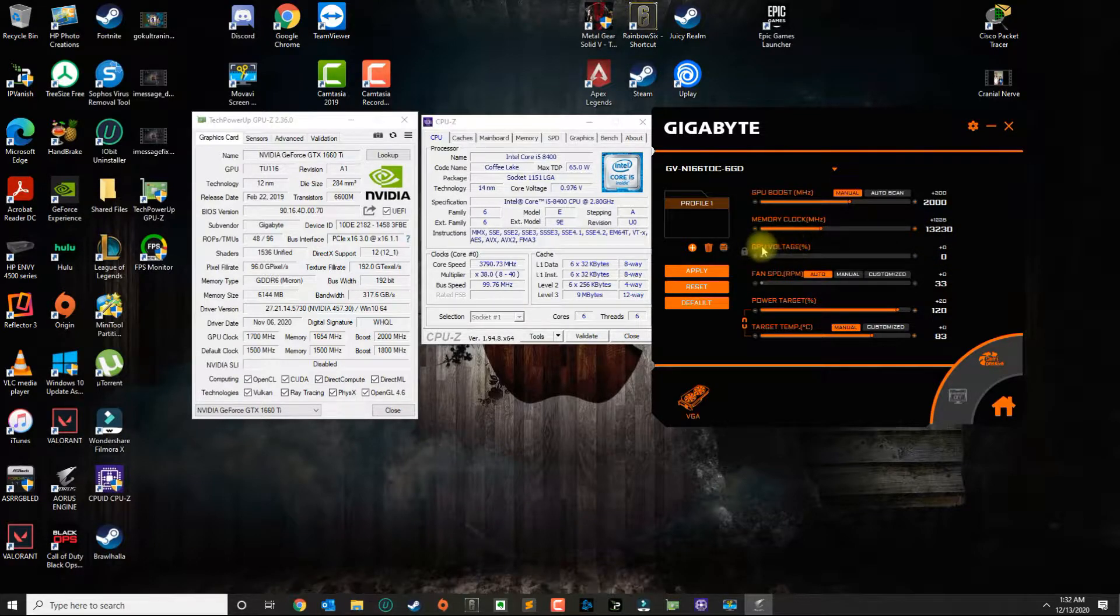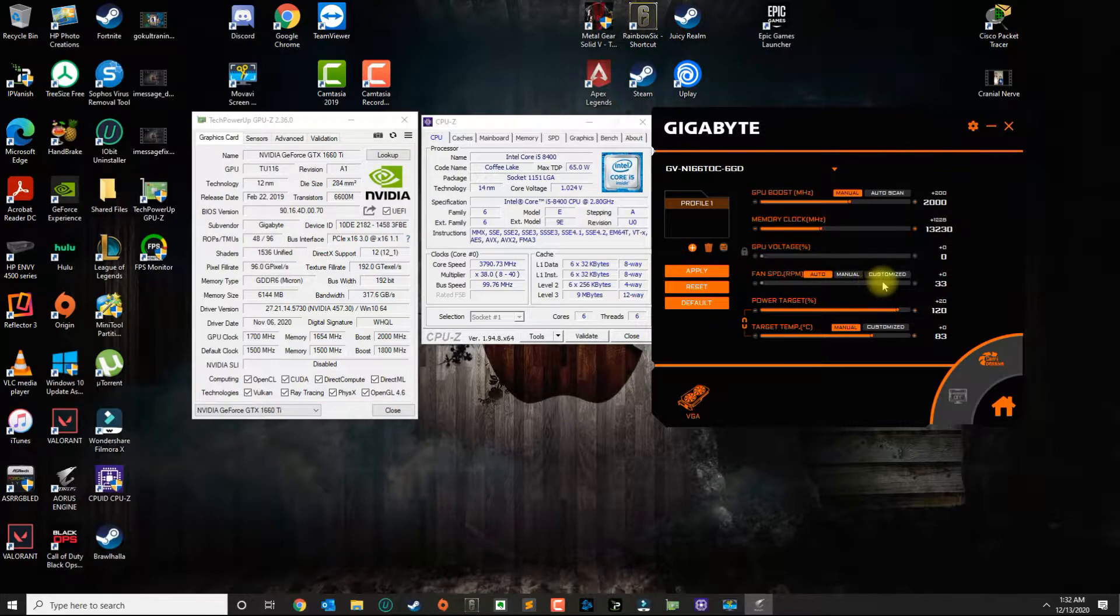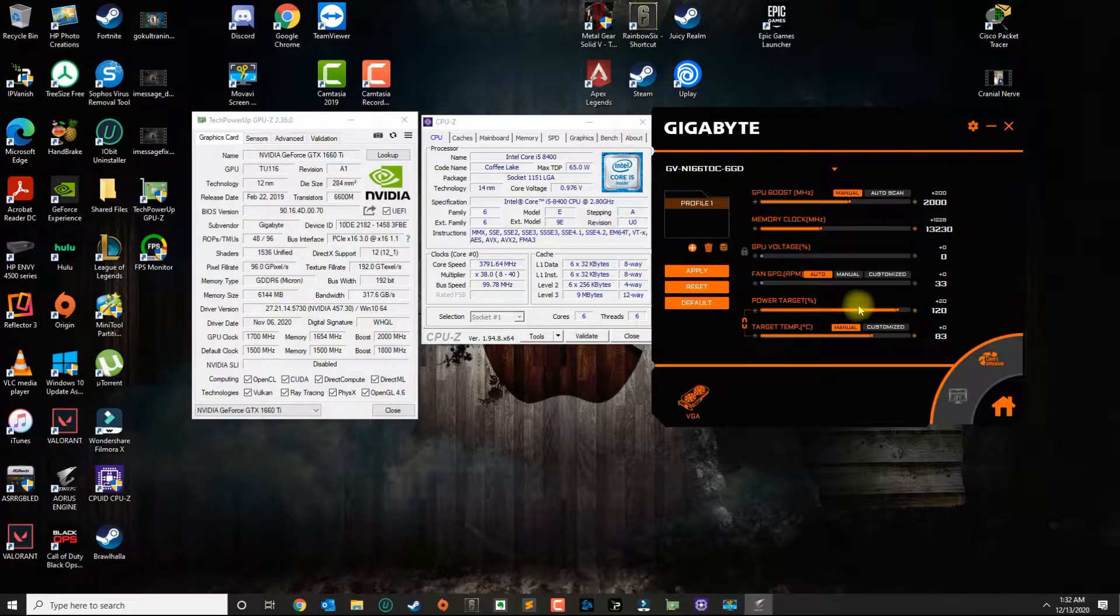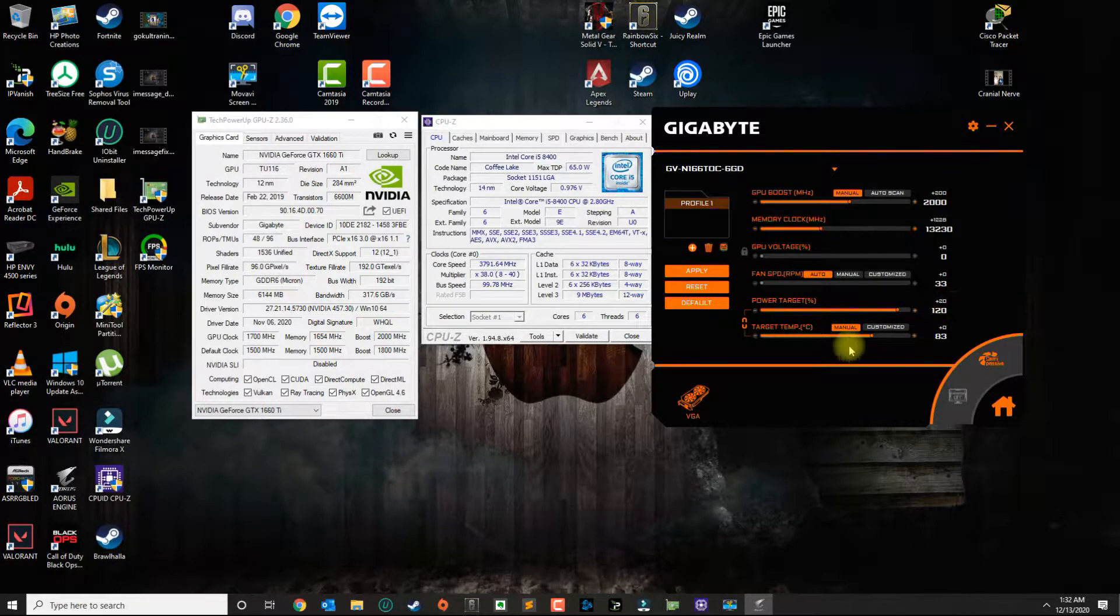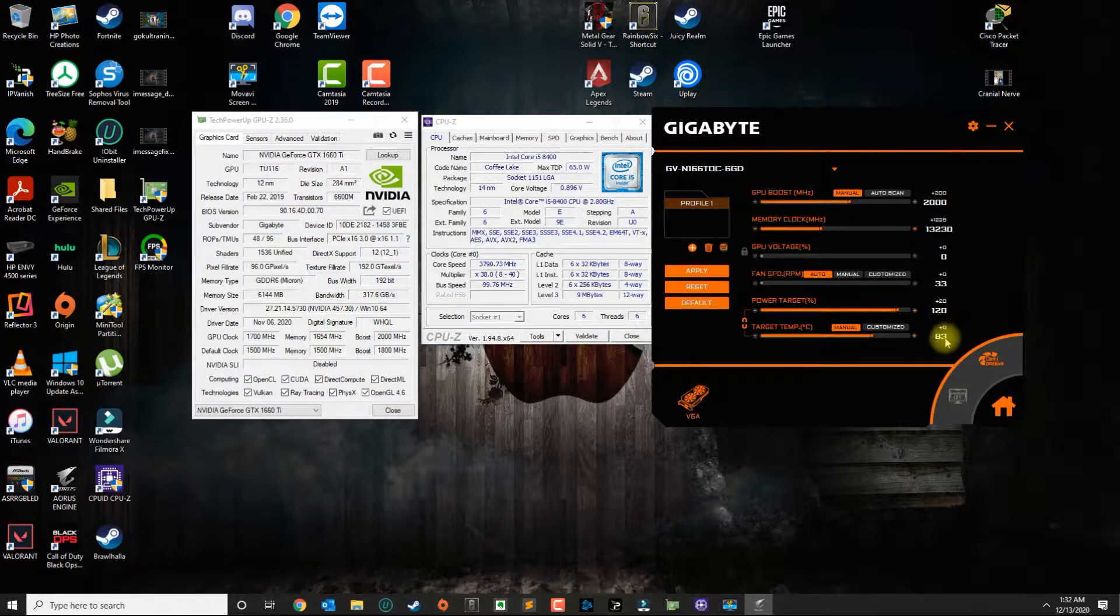I didn't touch anything with the GPU voltage or the fan speed. I left it auto. And the power target I slightly increased it from 100 to 120. The target temp I left the default at 83.